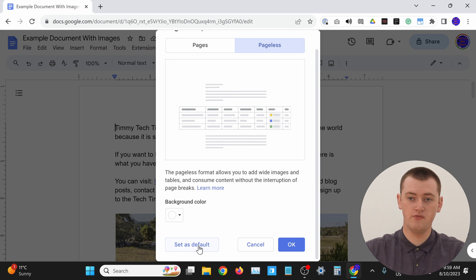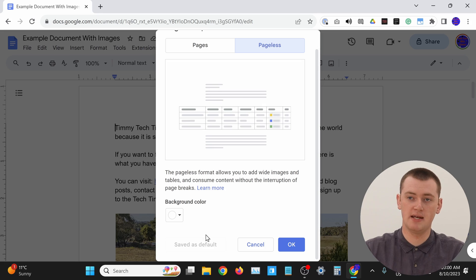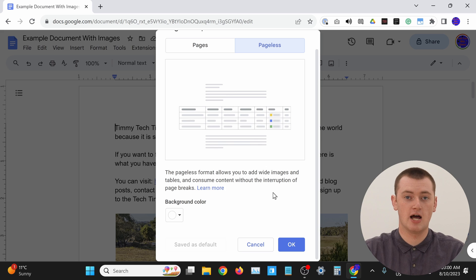If you click this button here to make pageless your default, that will mean every time you create a new Google Doc, it will automatically be pageless. If you don't think you're going to use pageless very often and it's only occasionally you'll want a pageless Google Doc, you'll probably want to not do this and just manually come in and set it to pageless every time. But if you think you'll be creating pageless Google Docs more often than regular paged ones, setting it as a default is probably quite a good idea.